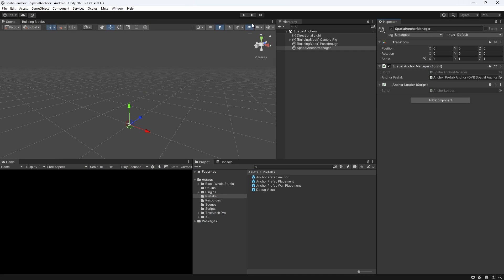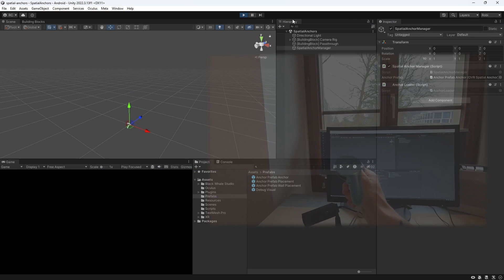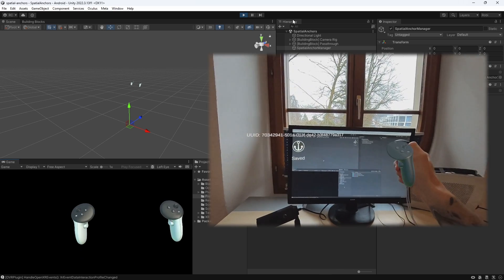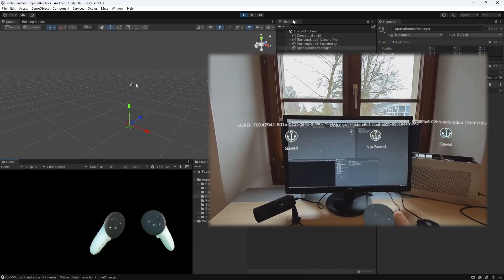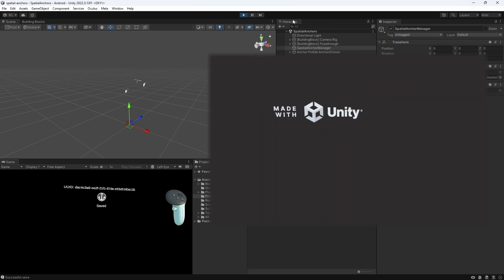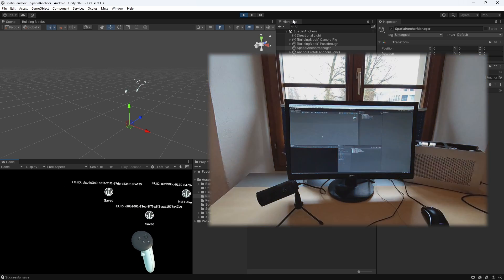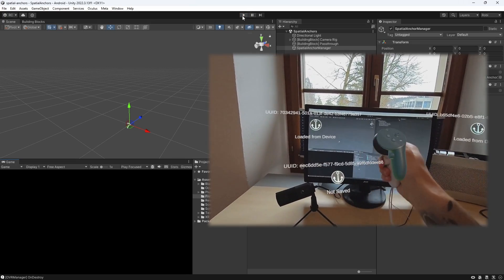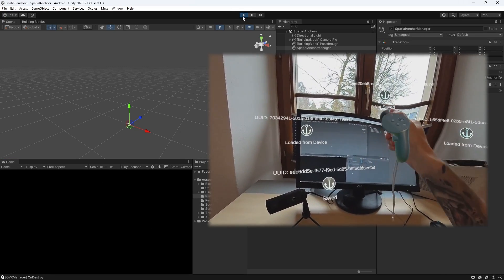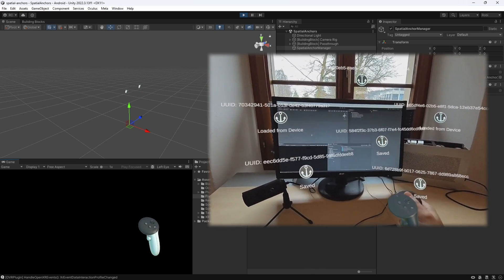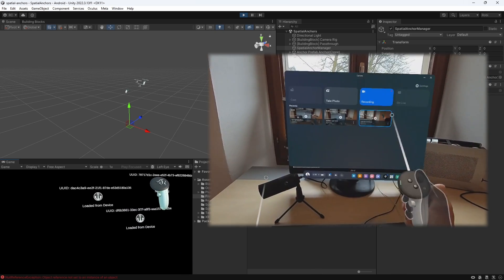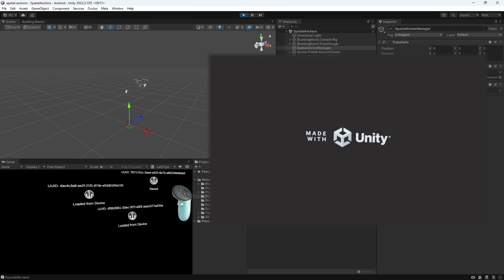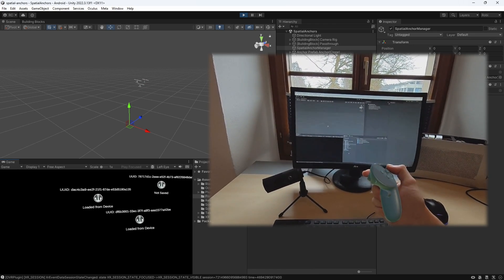Let's attach this script to our game object and press play. We can now test all our features. First, we create some anchors and press the A button on the anchors we want to save. If we then stop the game and start it again, we can simply press the thumbstick to load all previously saved anchors. This process may take a few seconds if the number of anchors is large. By pressing the grab button, we can erase all our anchors from storage. When we then start the game again and try to load our anchors, no anchors will be loaded anymore. Fantastic!